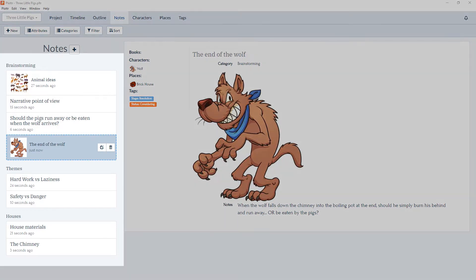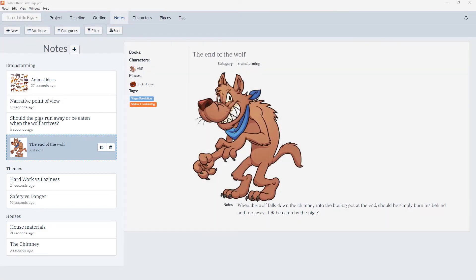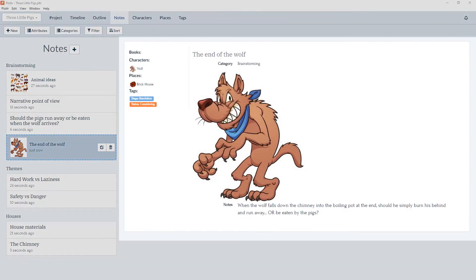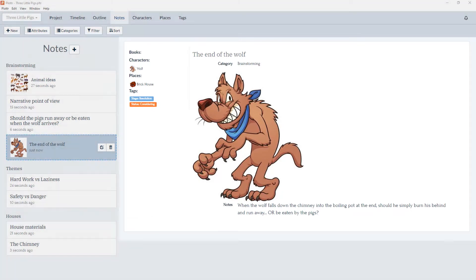On the left hand side of the screen, we have our notes organized into categories, which we'll show you how to set up in another video. And on the right hand side, we have the details of each note. As you can see, each note has a title, some information, a description, and the ability to add images.